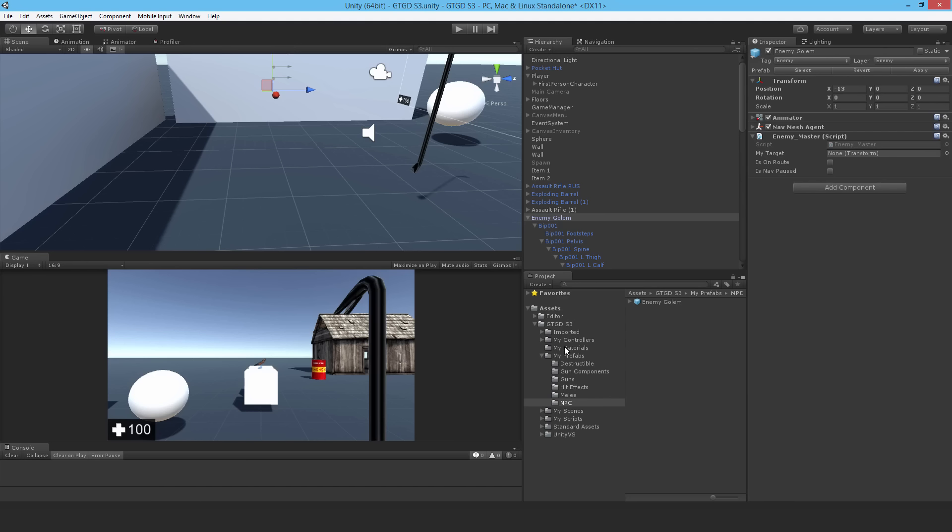Just save the scene and move on to the next video where we'll start writing the master script for the NPC.